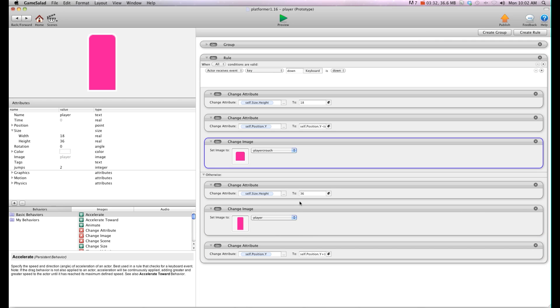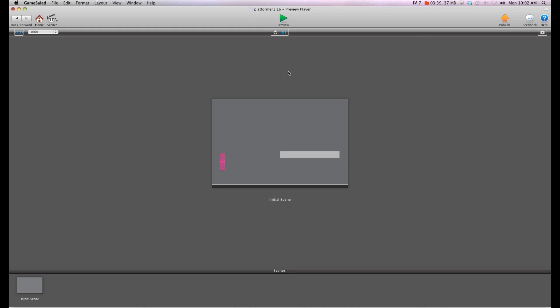And then what we want to do is hit preview. And now you'll see when I crouch there's no jumpiness. The actor stays right where it is. It doesn't push down underneath the platform. It doesn't jump up when I come up. So it's a nice cool effect there. Very flawless. I like it a lot.